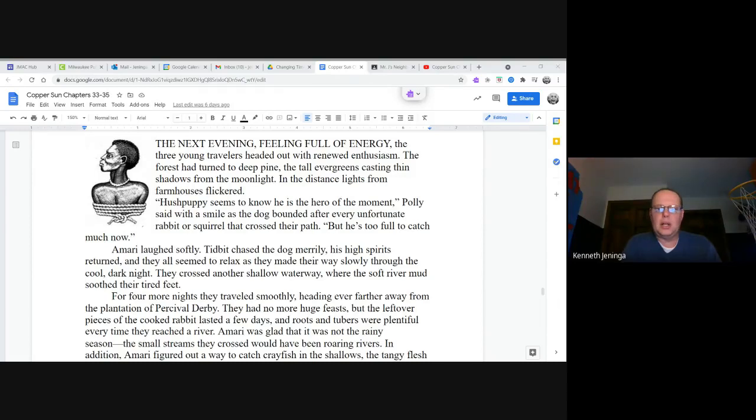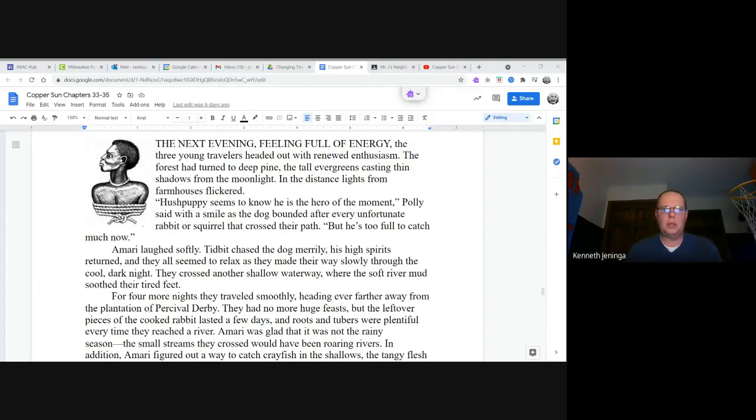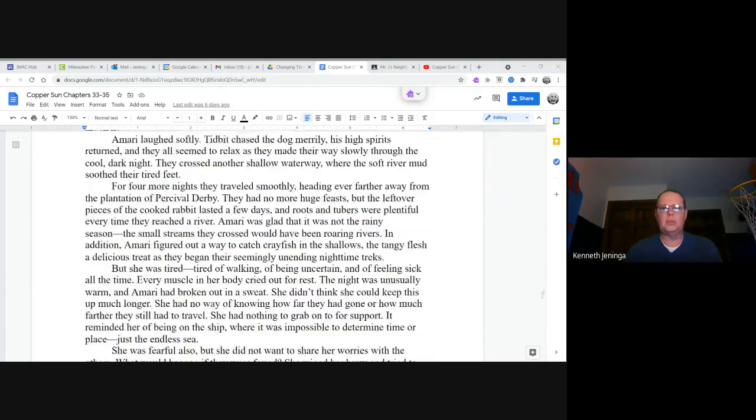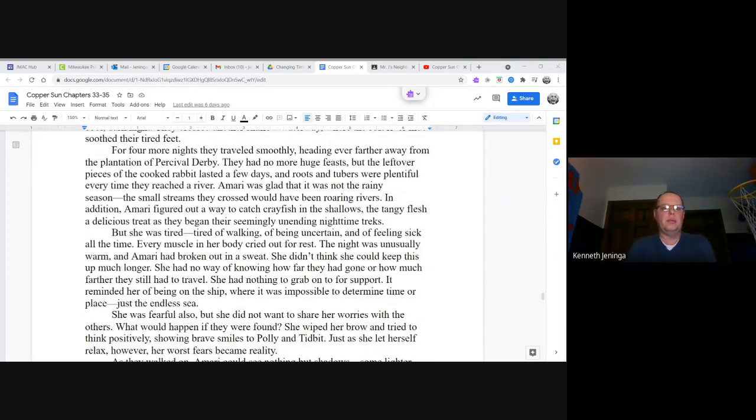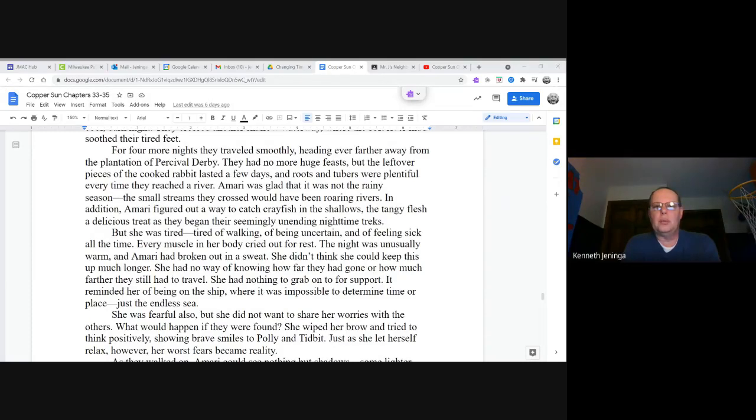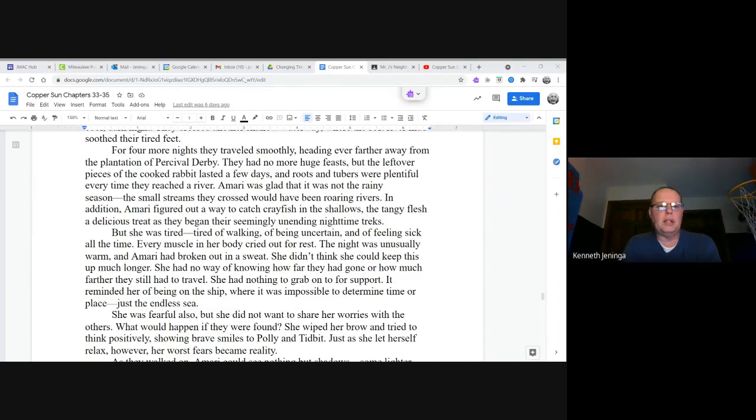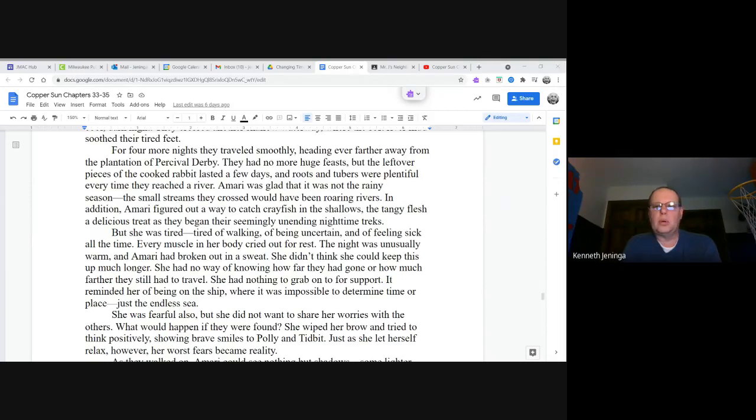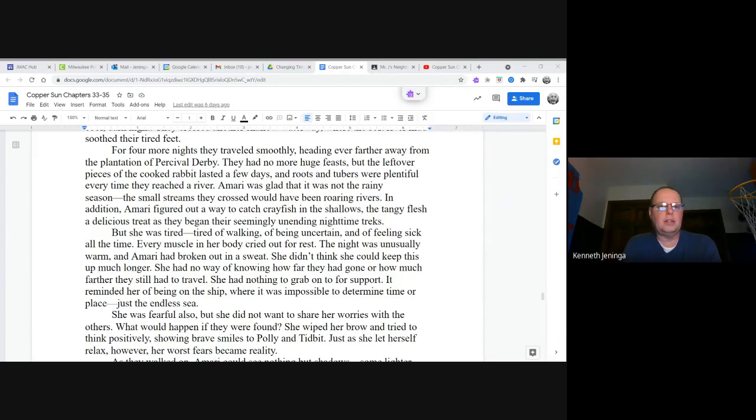They crossed another shallow waterway where the soft river mud soothed their tired feet. For four more nights they traveled smoothly, heading ever farther away from the plantation of Percival Derby. They had no more huge feasts, but the leftover pieces of cooked rabbit lasted a few days, and roots and tubers were plentiful every time they reached a river. Amari was glad that it was not the rainy season. The small streams they crossed would have been roaring rivers. In addition, Amari figured out a way to catch crayfish in the shallows, the tangy flesh a delicious treat as they began their seemingly unending nighttime treks.